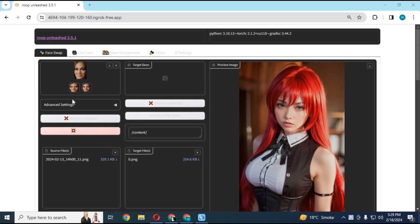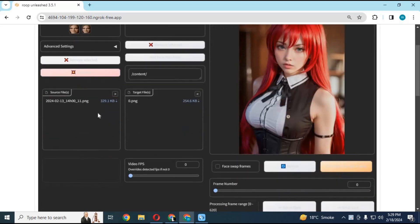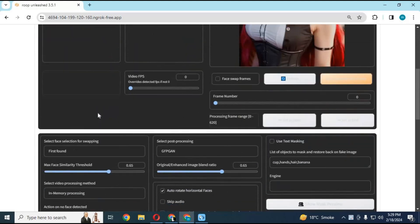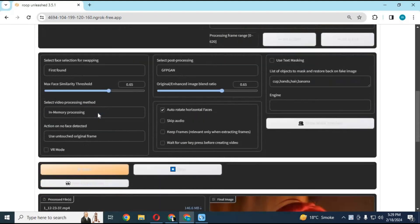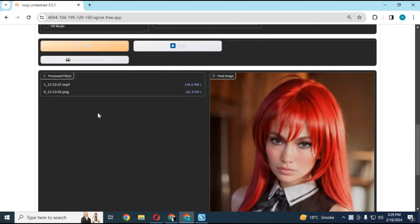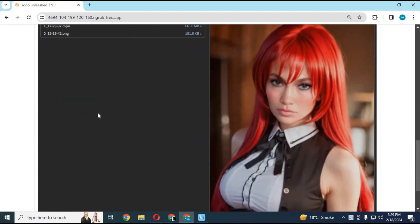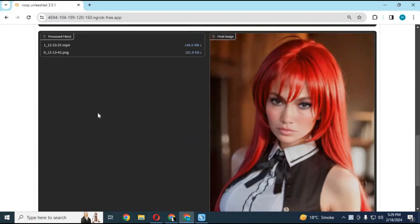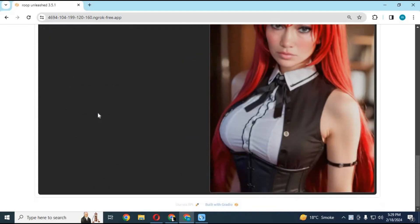Now you can use latest version of Roop Unleashed on Kaggle with GPU support thanks to Juswamhemp for providing me code for GPU support in Kaggle. And I fixed ngrok url which wasn't working before. Now you can swap face of any picture and video with this realistic face swap tool.